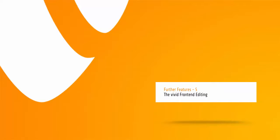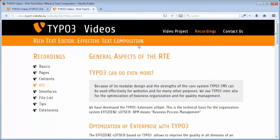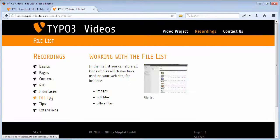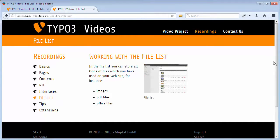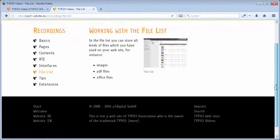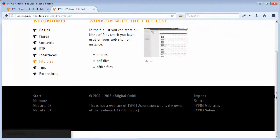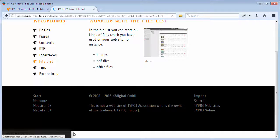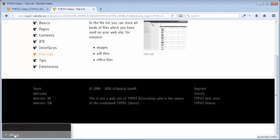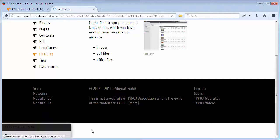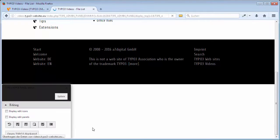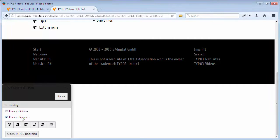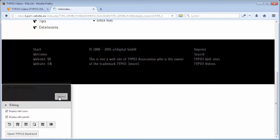You can edit your website in the same view that visitors get, in the so-called frontend. If the frontend editing is not activated automatically, you can switch it on by clicking on the arrow on the right of the admin panel that you can find in the lower left corner of every page in the frontend. Below editing, set checkmarks in the fields display Edit Panels and if wanted additionally display Edit Icons. Then click on Update.